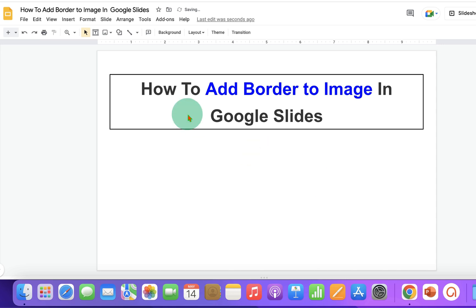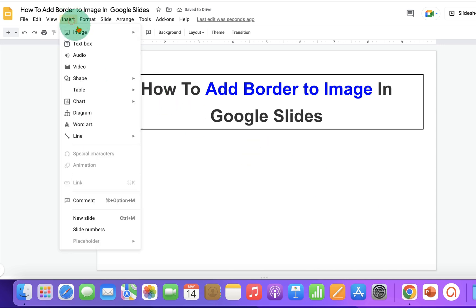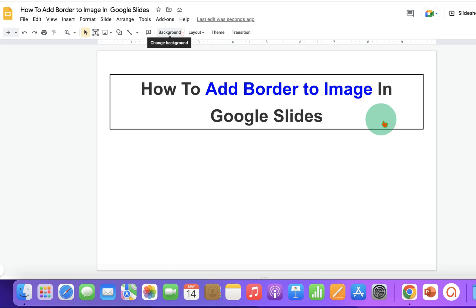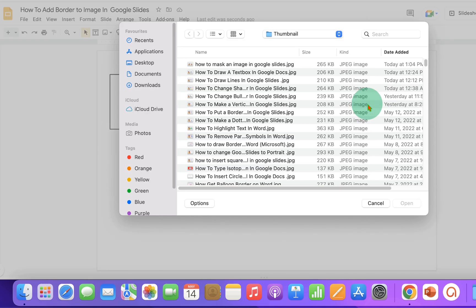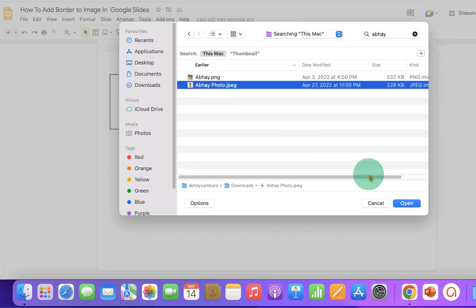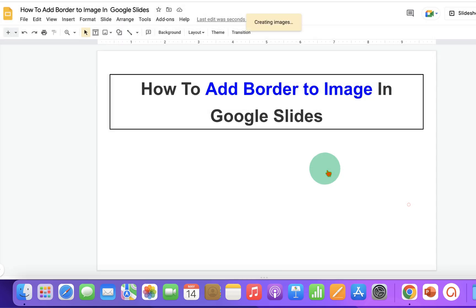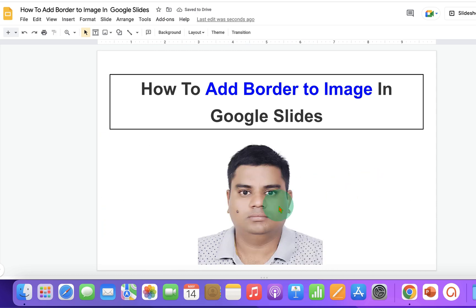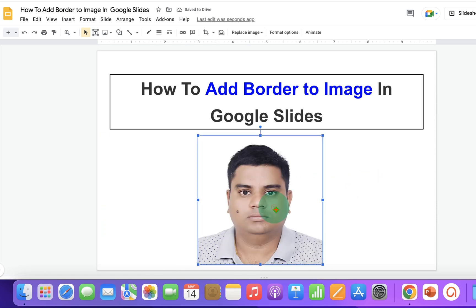First, click on the Insert tab and under the Images option, upload the image from the computer. After uploading the image, click on the image to select it.